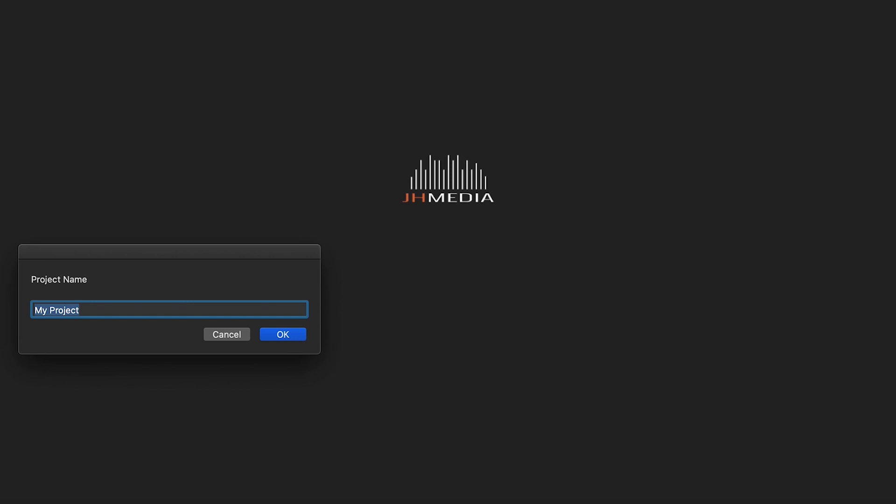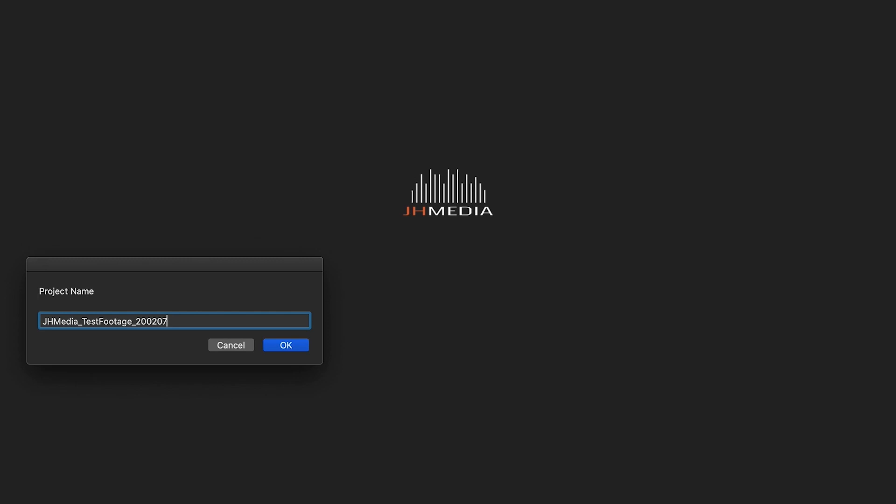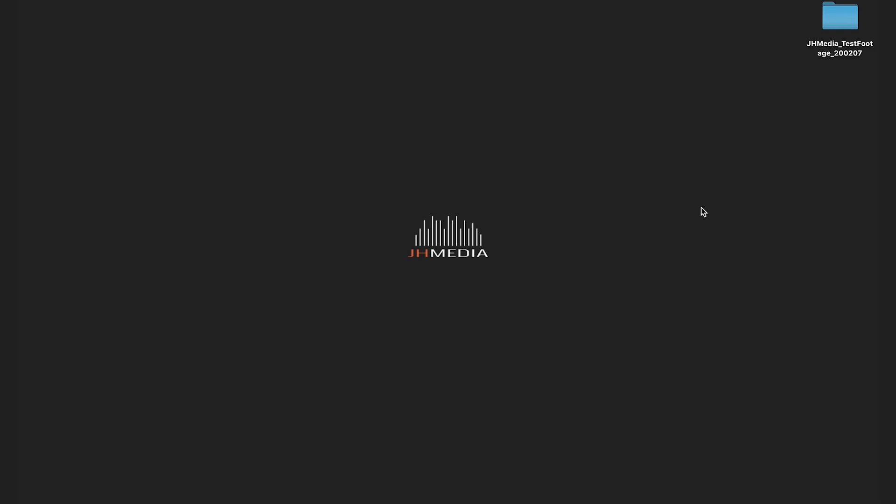We are going to open up our folder automator that we created in episode 1. You can name this whatever makes sense for your project. In this case I'm just going to create something generic with today's date and select ok. For the sake of this video I'm going to save this folder to the desktop.